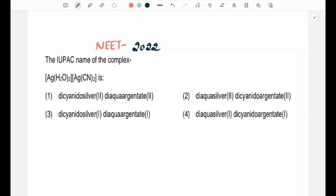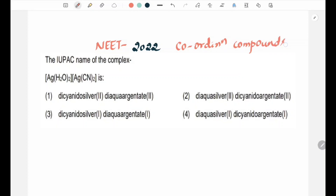Hello dear students. NEET 2022 has a question from the second year Coordination Compound chapter. IUPAC naming is most of the time the focus of questions.